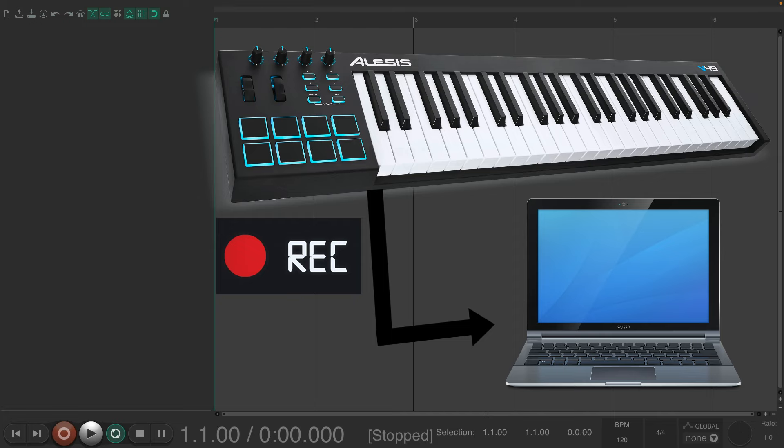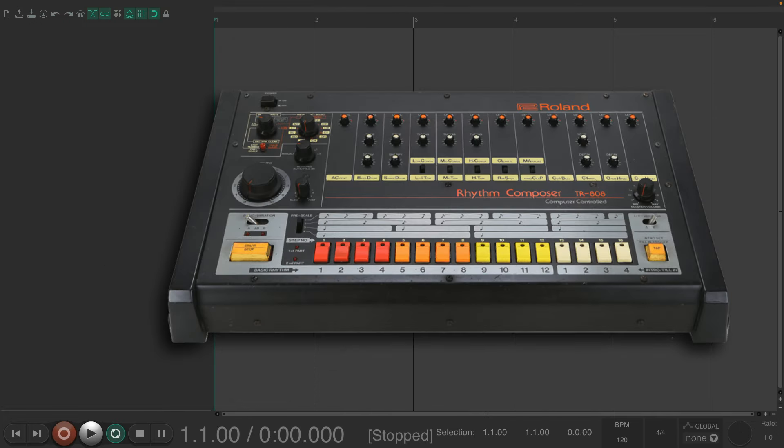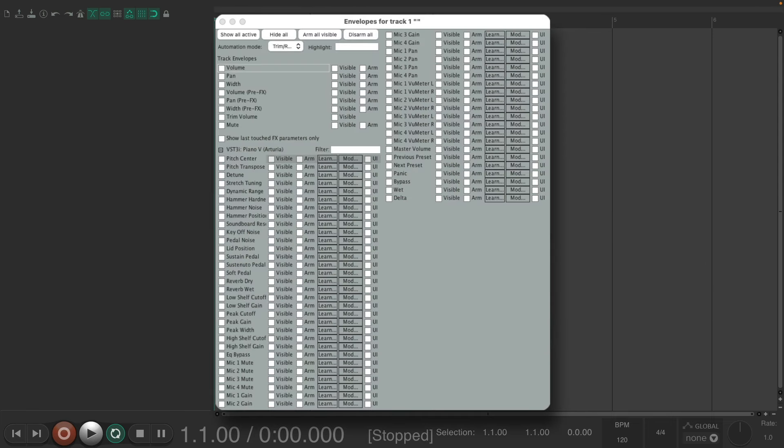Whether it be a piano or a synth or a drum machine or even just to control any parameter available inside Reaper.